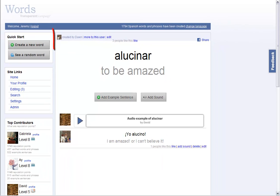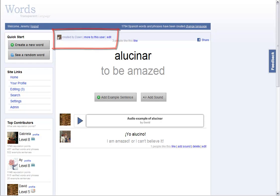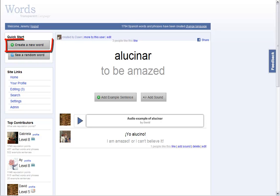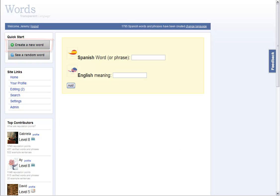This word is from Don, and it's amazing. You, too, can create amazing words like Don's by clicking Create a New Word.